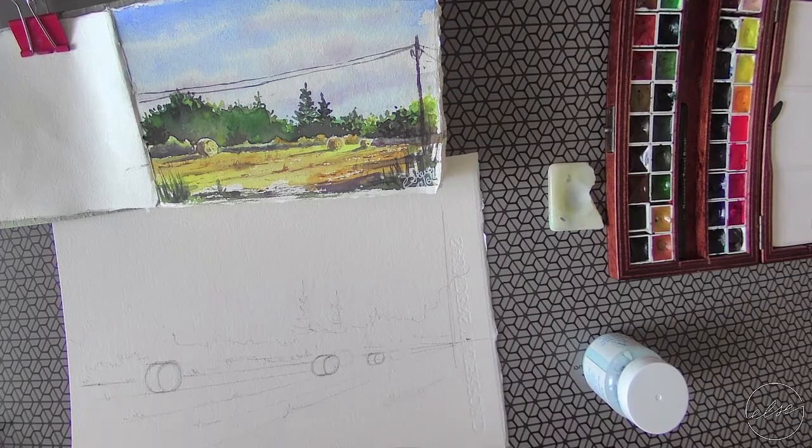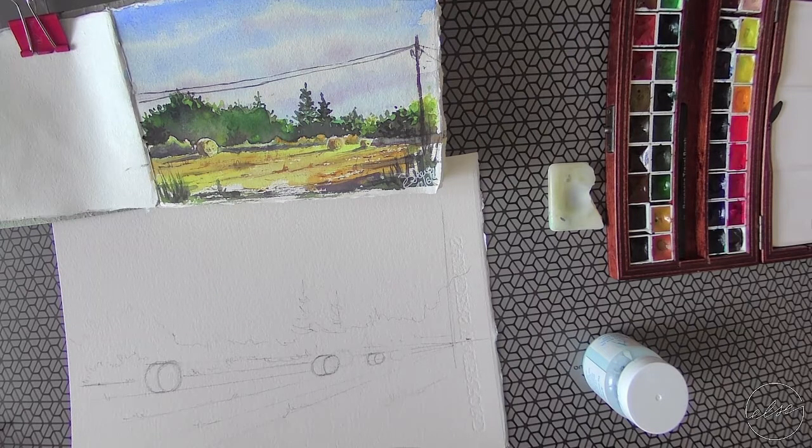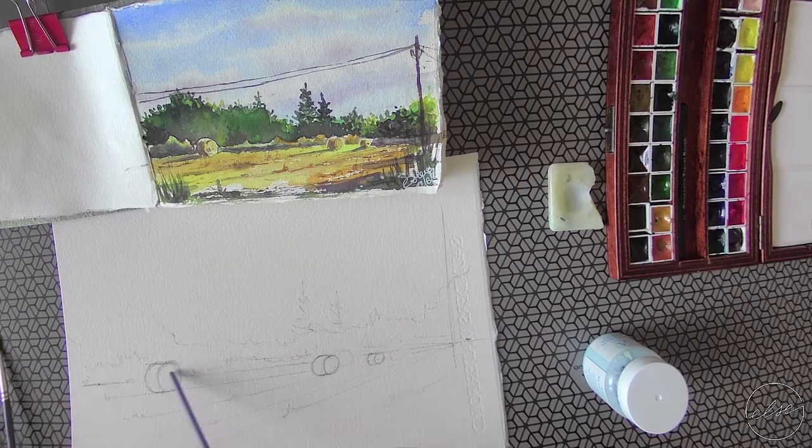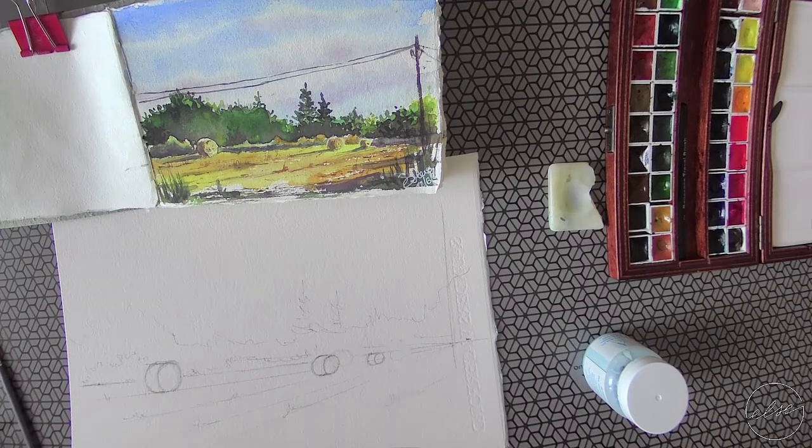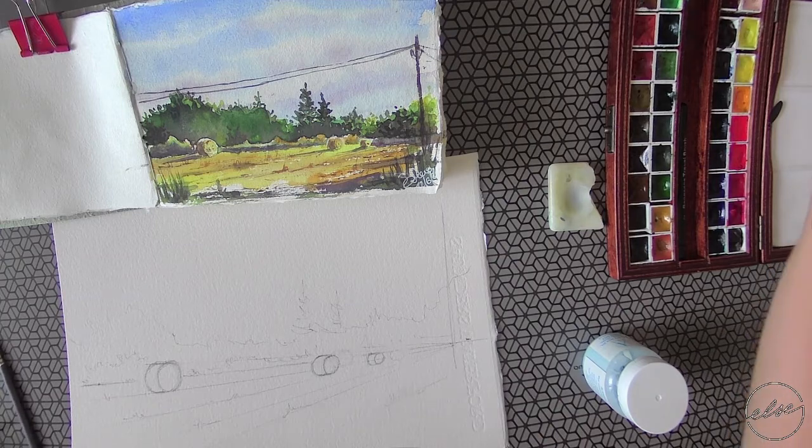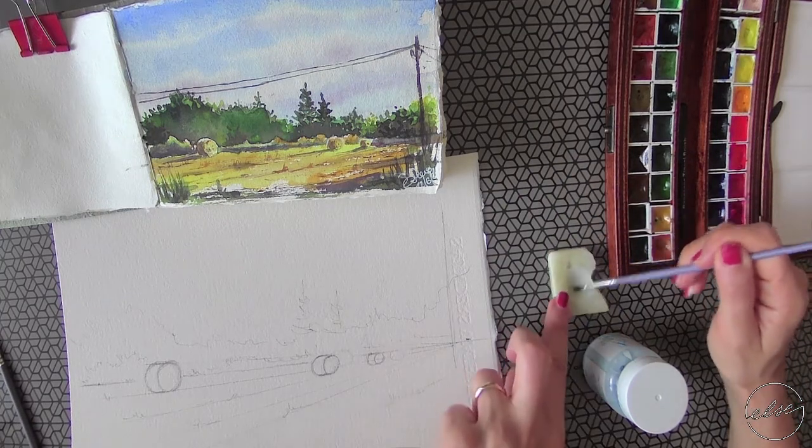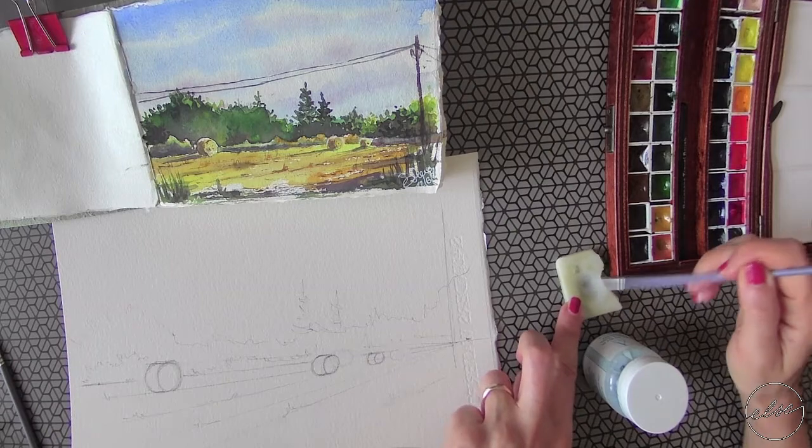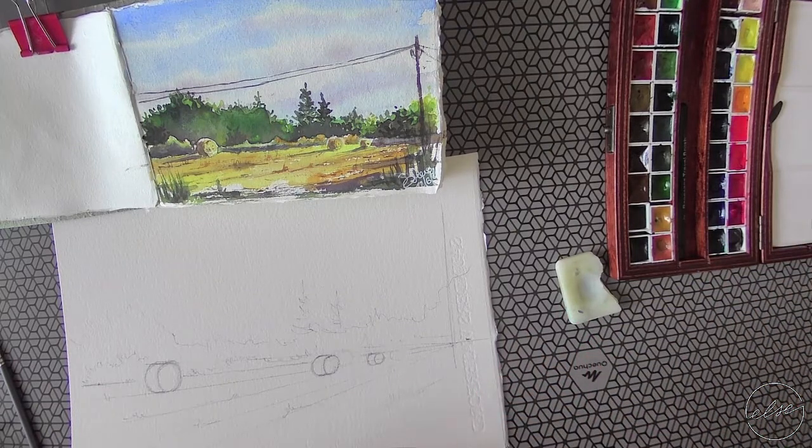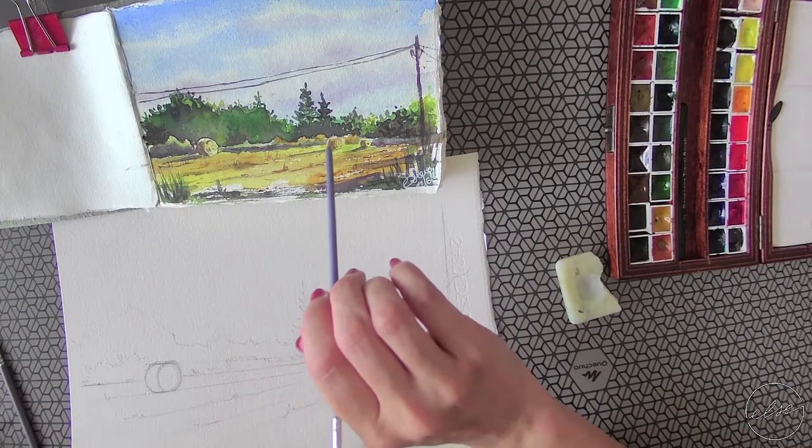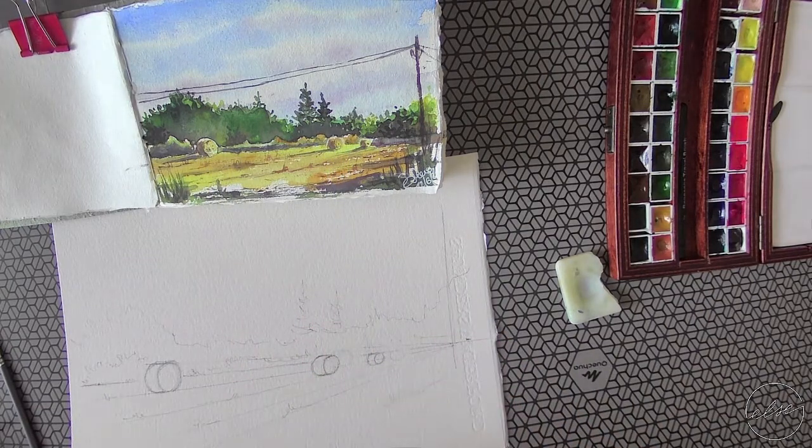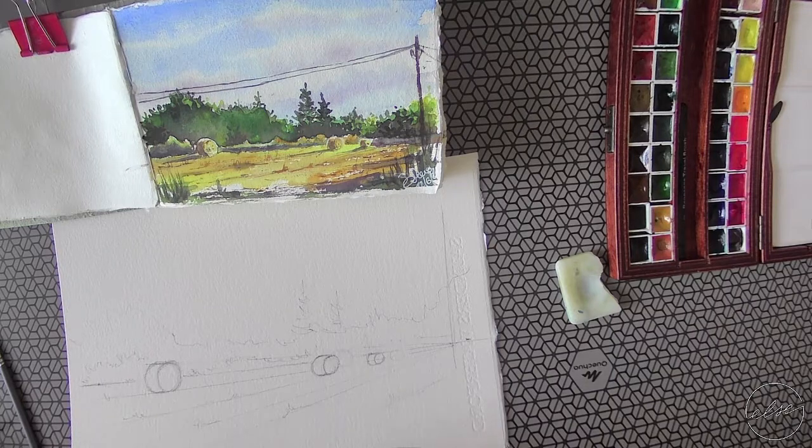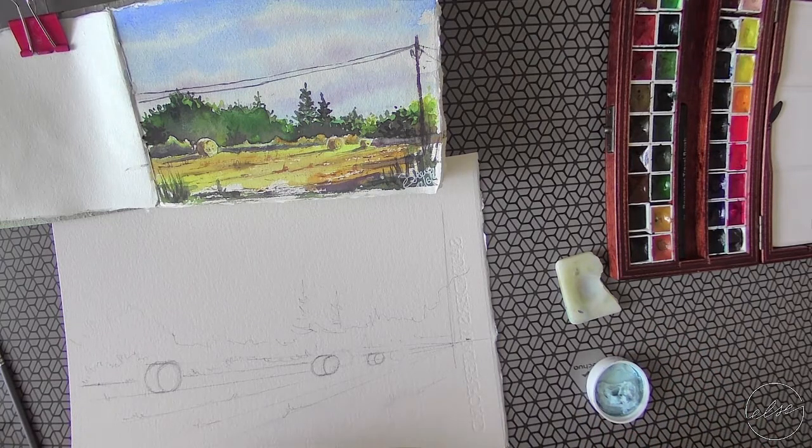The first thing that we have to do is to mask out the hay bales with a bit of masking fluid because we want to preserve the light in this area at the top of them. We want to maintain the light zones on their summit.